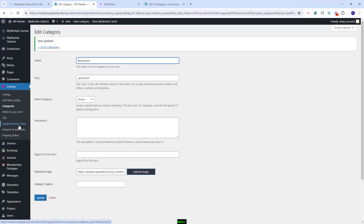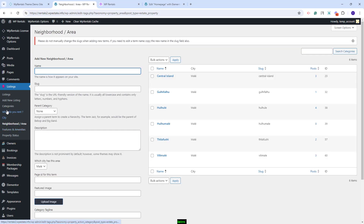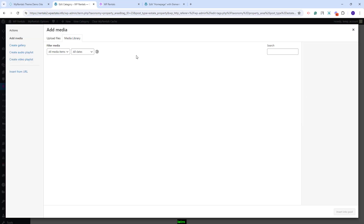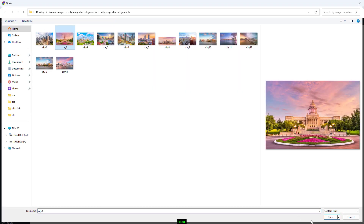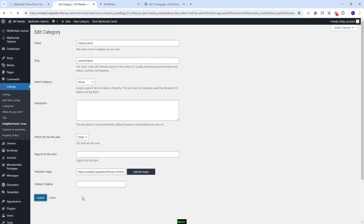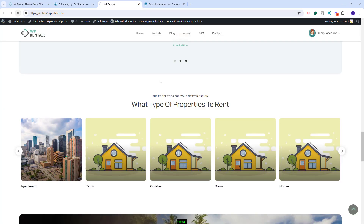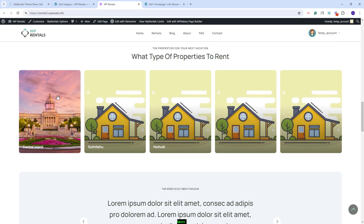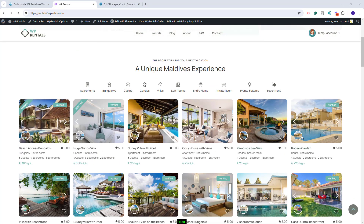I will go back to Admin. Now I will edit the Neighborhood category. The steps are the same — you will need to edit the category, press the Upload Image button, select files, select the image and press Open, then Insert into Post and Update. I will go back to the front-end and refresh the page. The image that I just uploaded will show. Since the steps are exactly the same, I will add the rest of the images off the record and then show the results. I added all images.